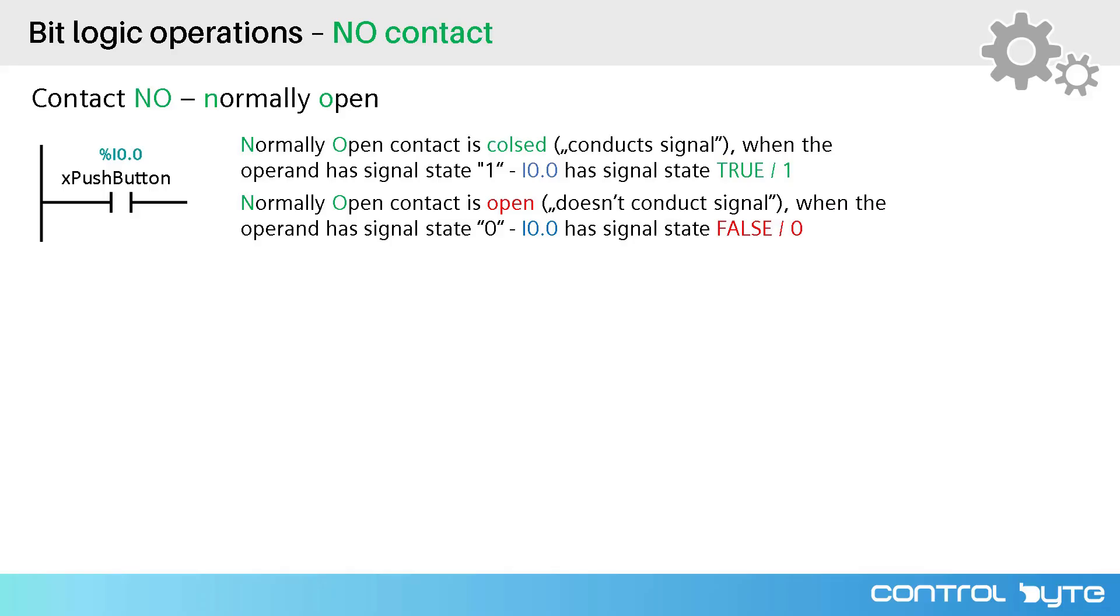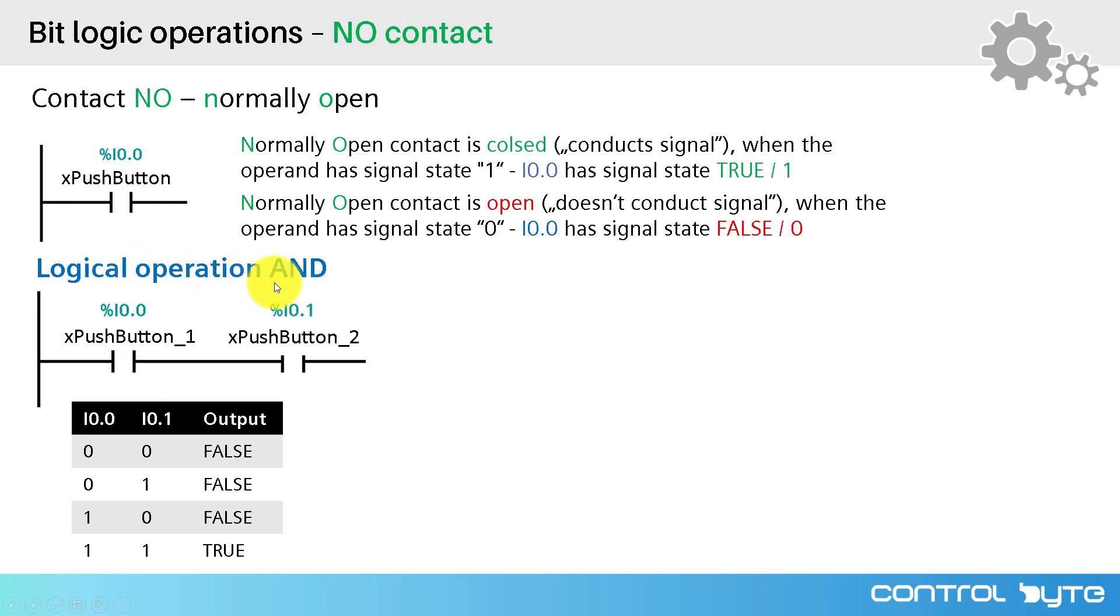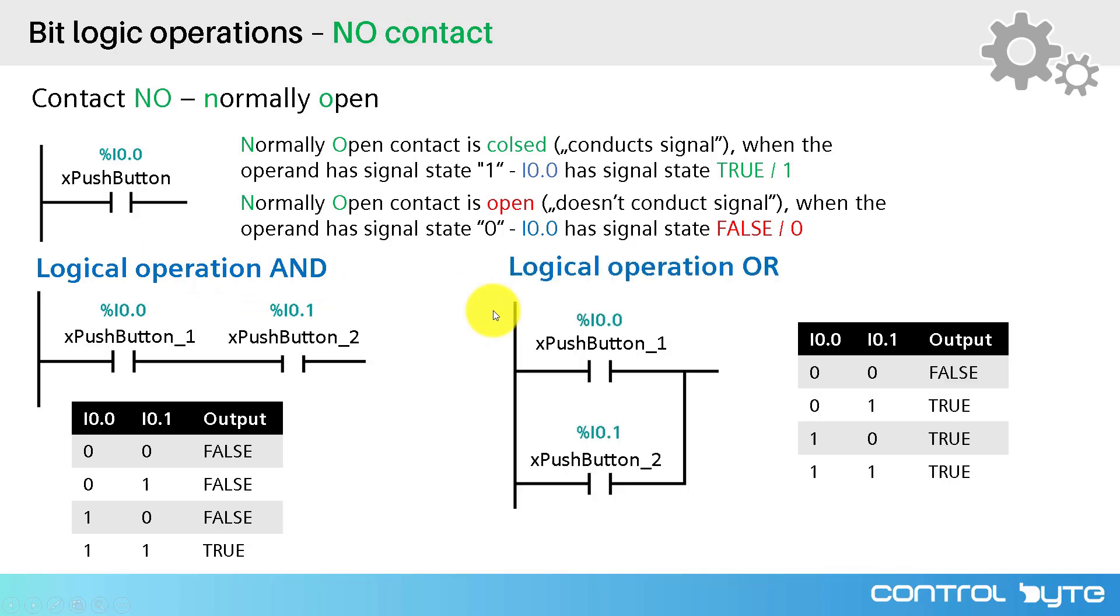Let's go back to the presentation for a moment. What can you do with normally open contact? You can form logical operation, logical operation AND, logical operation OR.